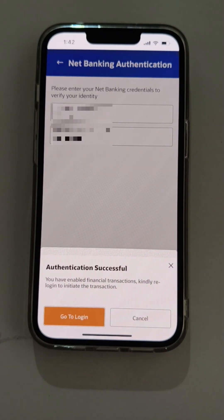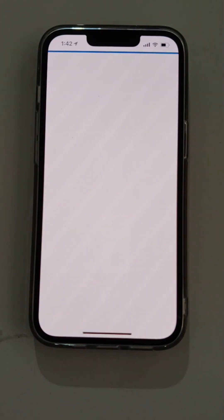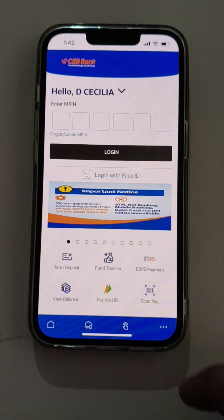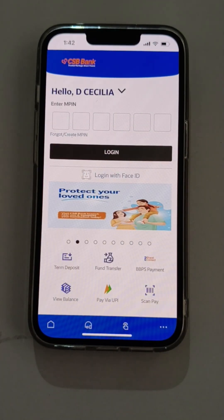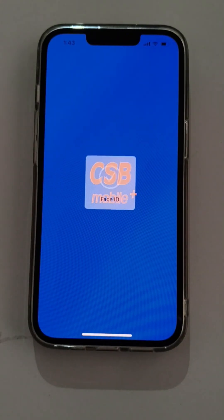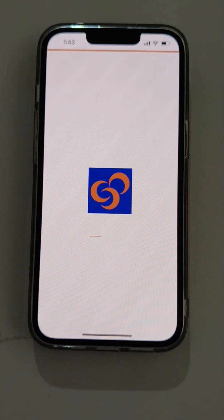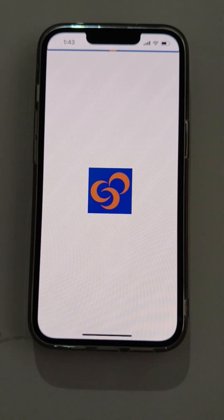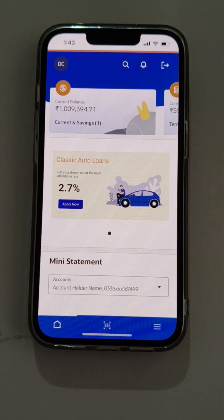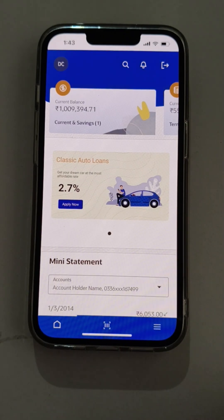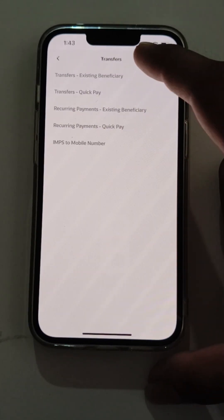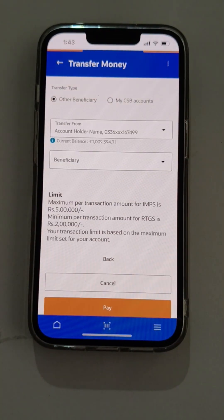Now the app will log out and the user needs to login again. As the user has already registered his Face ID as biometric, the user will login with Face ID. The user has successfully logged into the dashboard using face biometrics. The user will navigate to the transfer fund page and do a fund transfer.